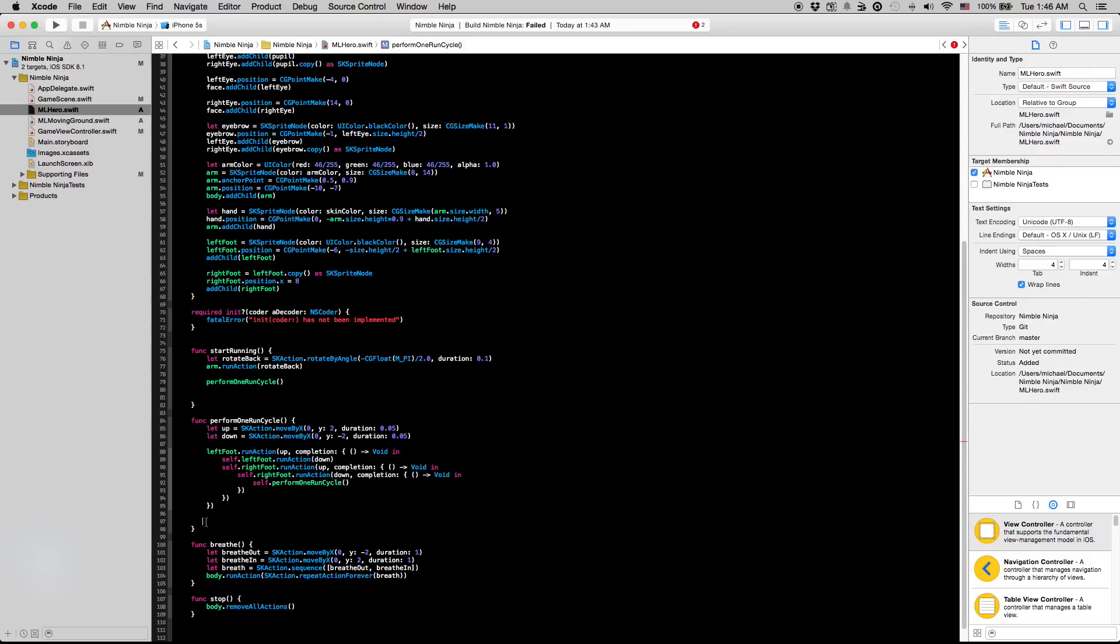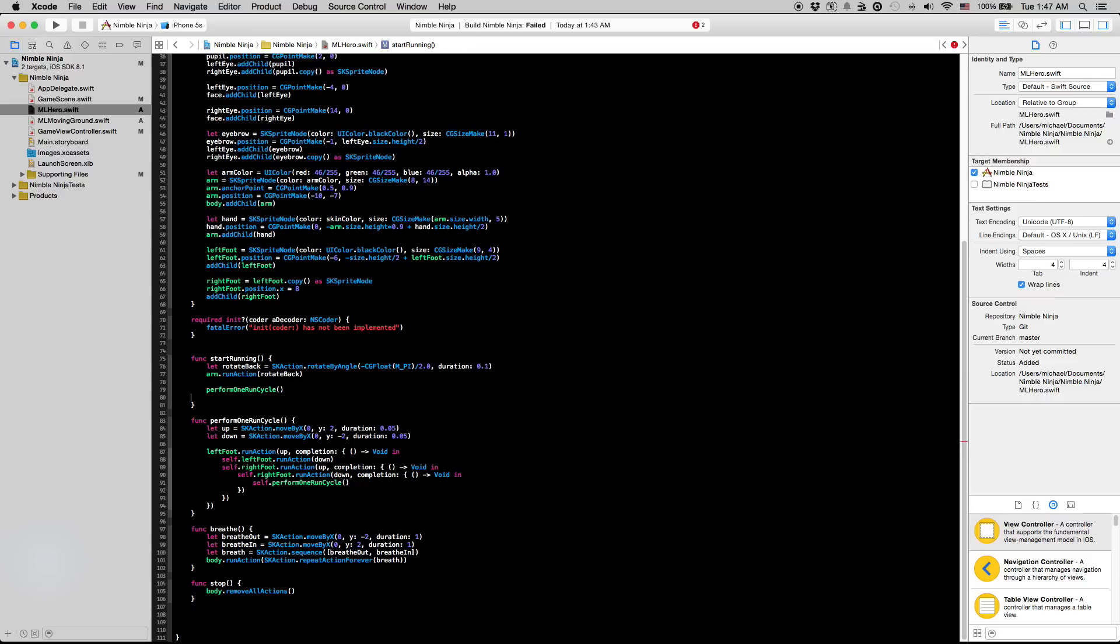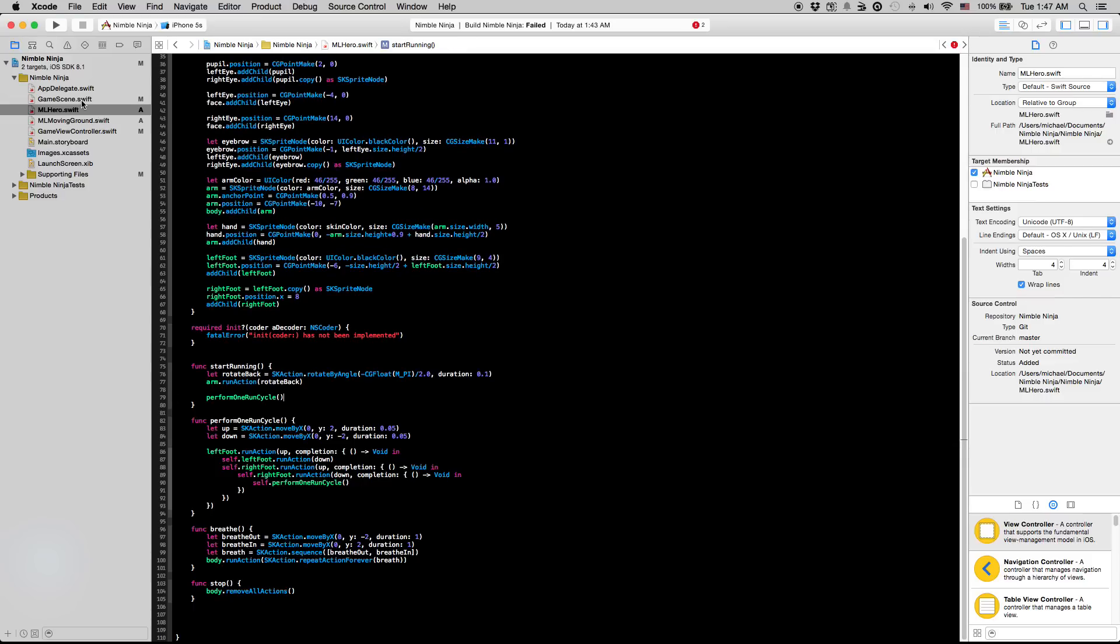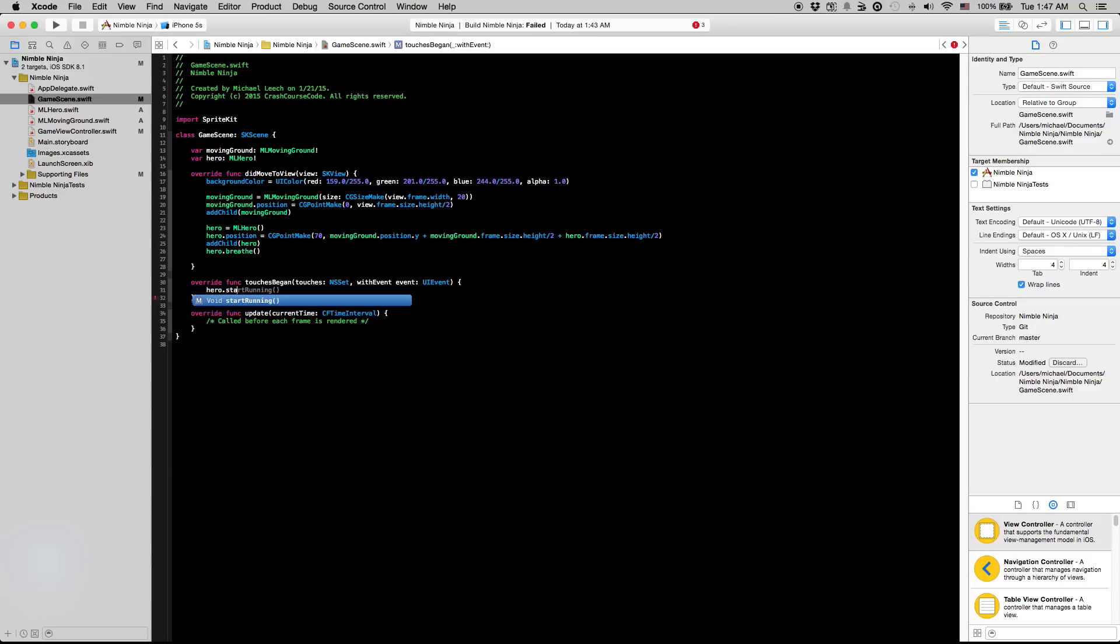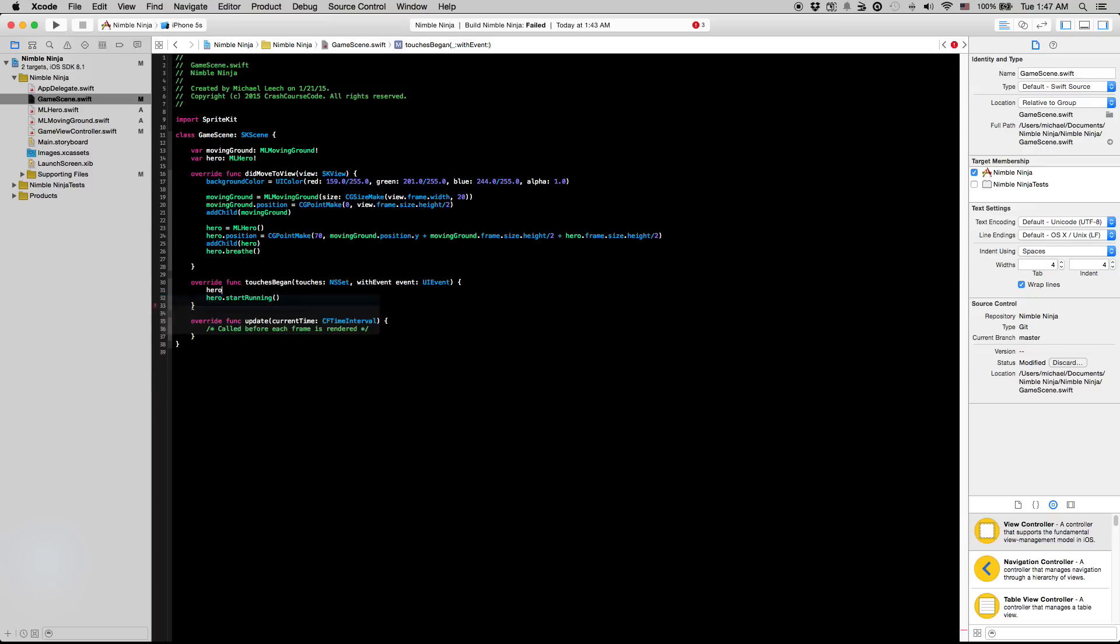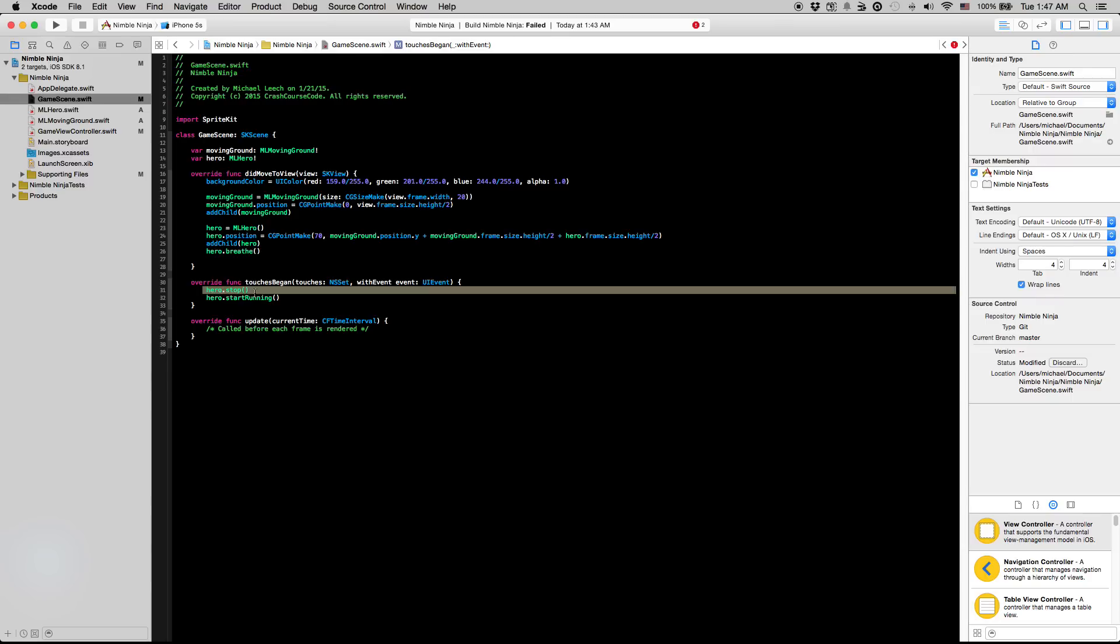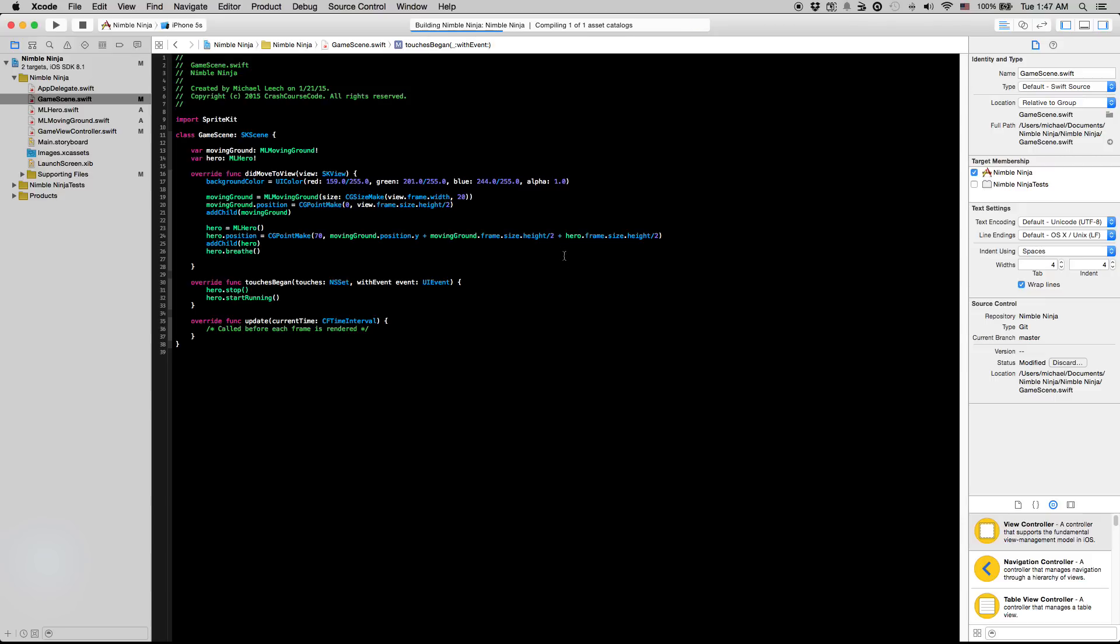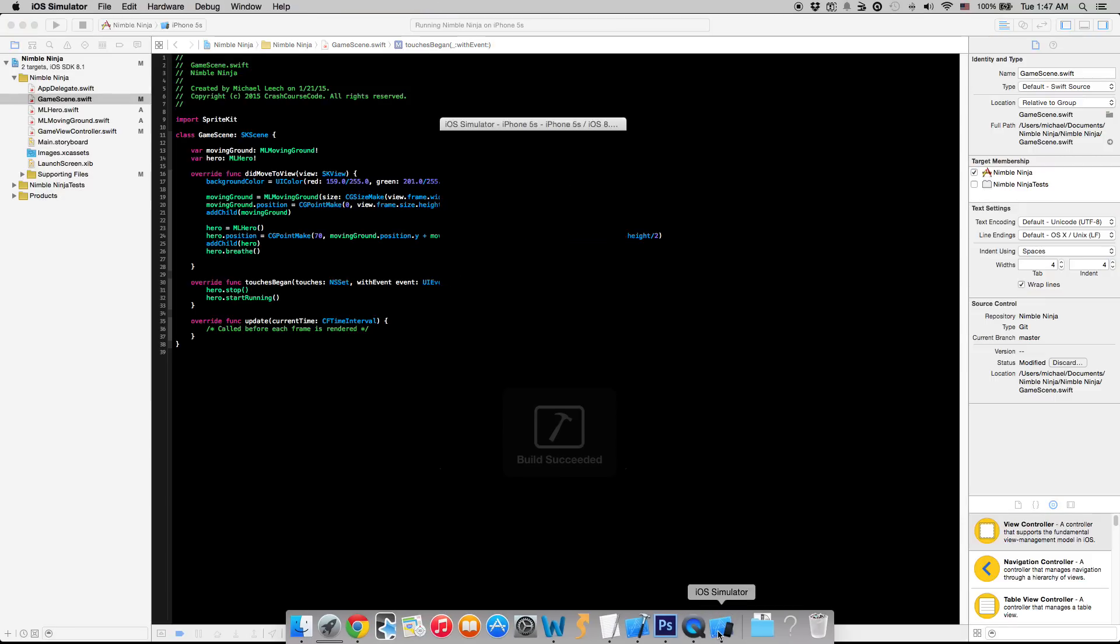So yeah, let's actually see all of this in action now. I'm going to go into our game scene class here. So I'm going to say hero dot start running. We're going to say hero dot stop first when you tap on the screen. And then we're going to say hero dot start running, so that way it's going to stop the breathing animation and then start the running animation when we tap on the screen. So let's pull up the simulator to get this guy going.